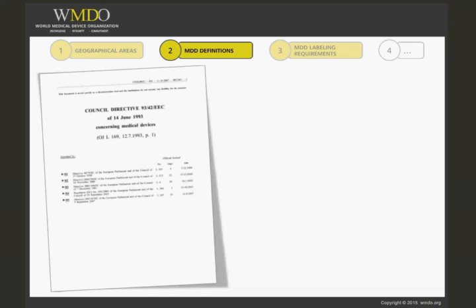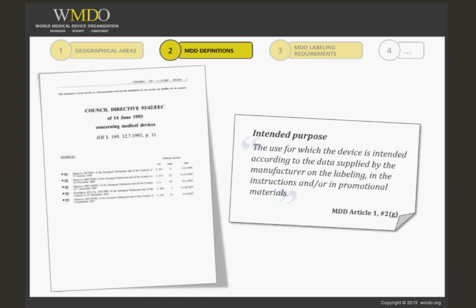Let us start with the definition of the intended purpose and its relation to labelling. MDD 93-42-EEC, Article 1, states: intended purpose means the use for which the device is intended, according to the data supplied by the manufacturer on the labelling, in the instructions and/or in promotional materials.